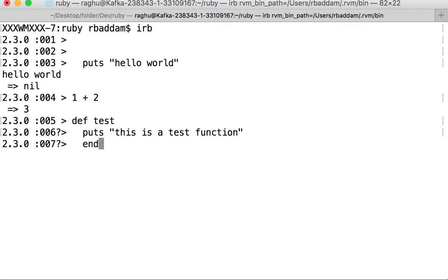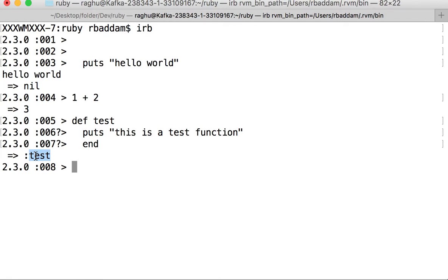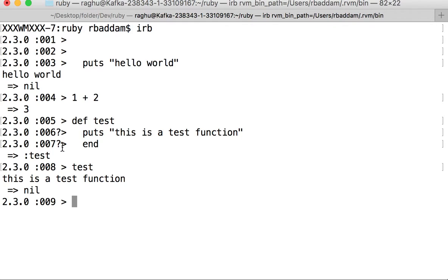If you want to execute this function, just type test. We can see the output "this is a test function." This is how we can work in Interactive Ruby.